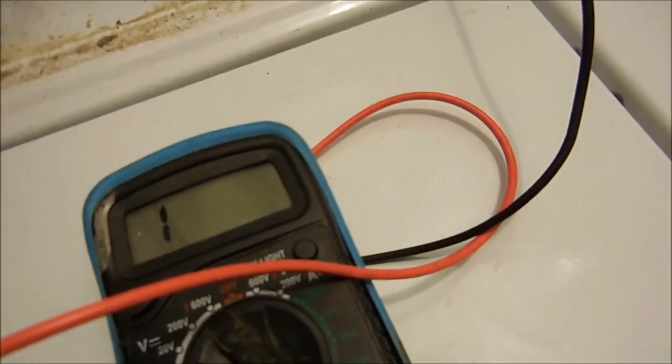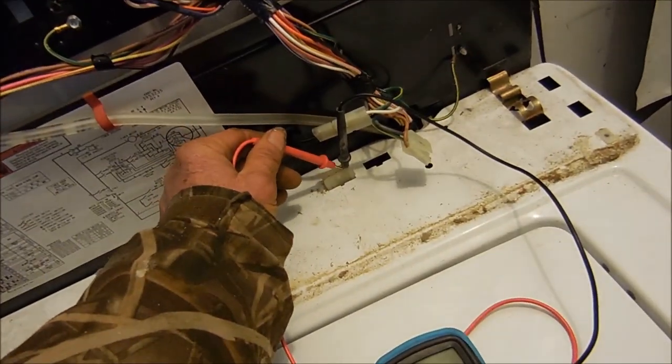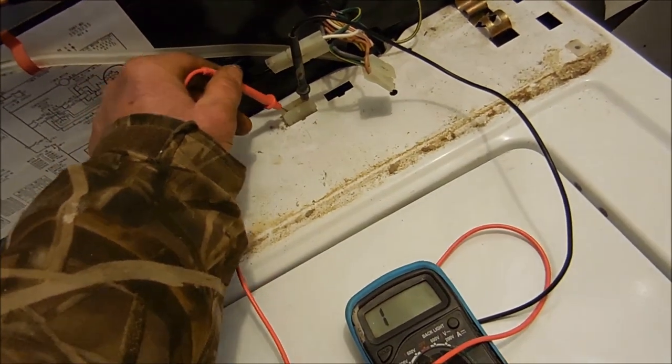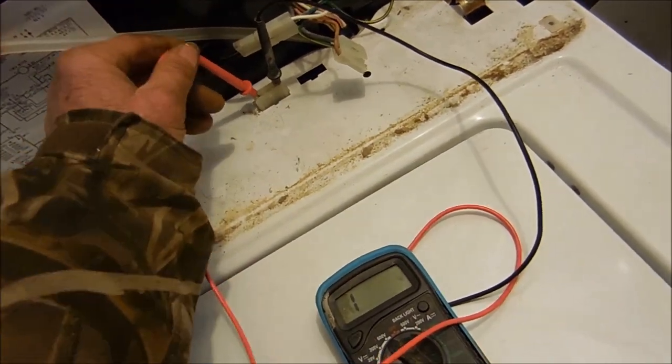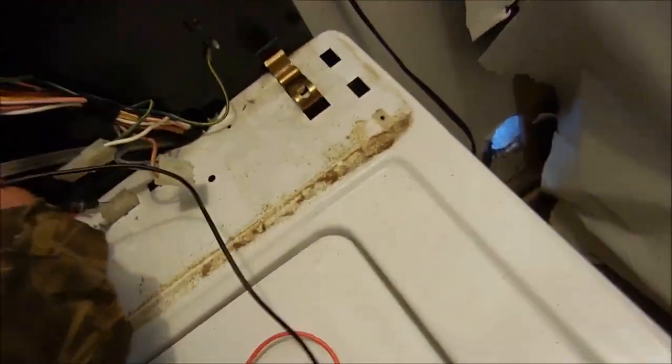We can test the meter like this and there's no continuity. So this switch is bad.